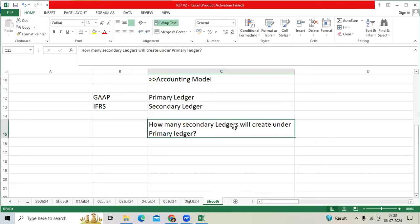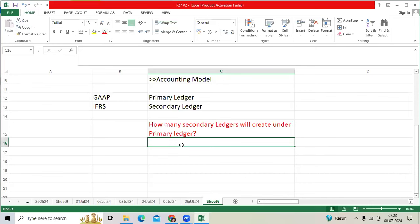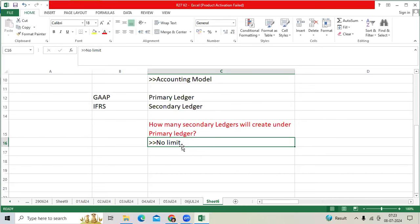How many secondary ledgers are eligible to create under one primary ledger? Many times we get this question. The number of secondary ledgers we can create is unlimited. When I was working for one of the clients in USA, I defined three secondary ledgers for three different reasons under one primary ledger. That is possible.